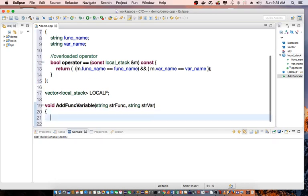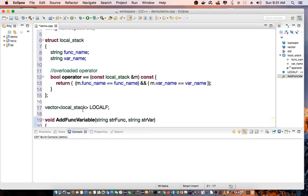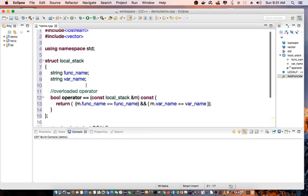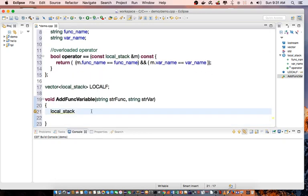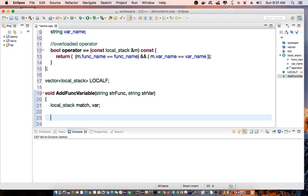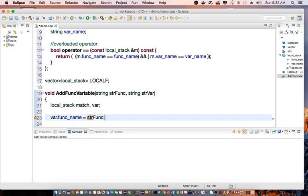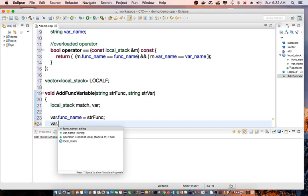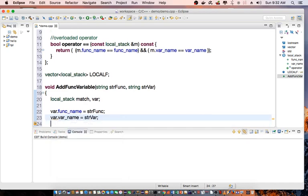And I'm going to declare a couple variables. So local_stack, which is my structure I declared up here, local_stack match and var. So I'm going to say var function_name equal to the function variable that we pass in, and var_name equal to string var.